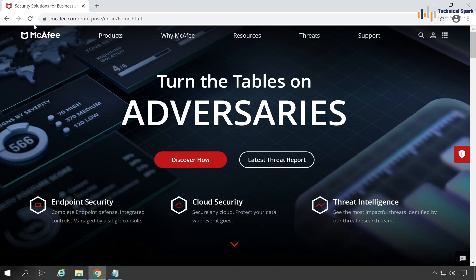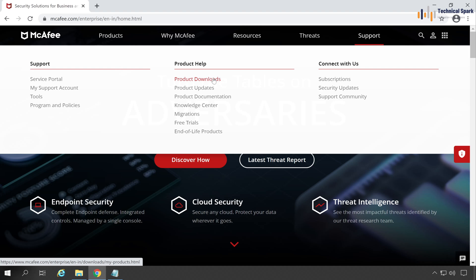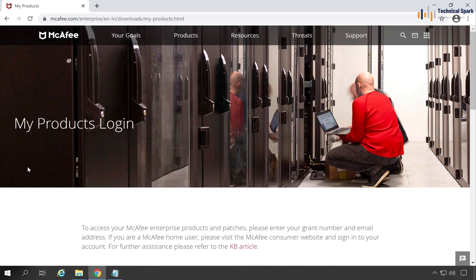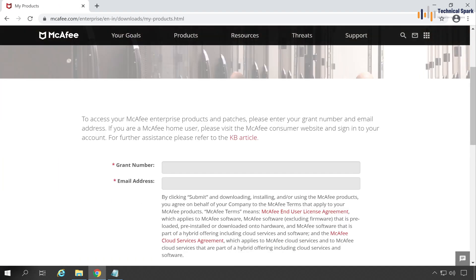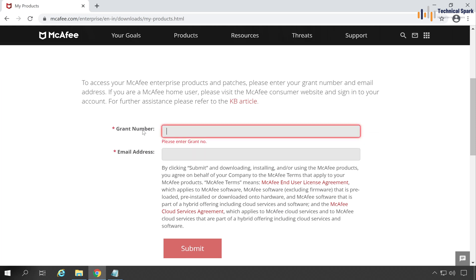On the McAfee Enterprise website, click on Support and choose Product Downloads. In the My Product Login page, scroll down and enter your grant number here.